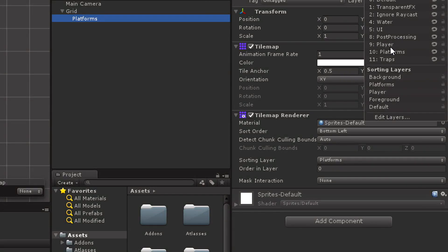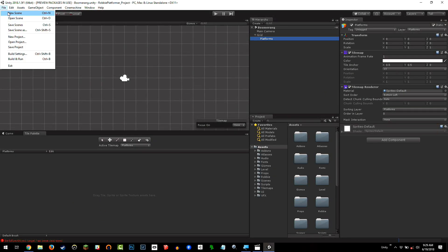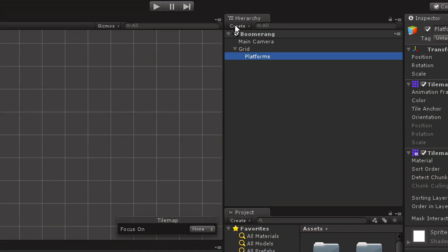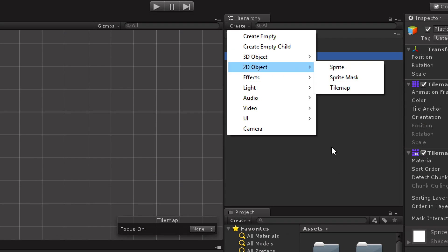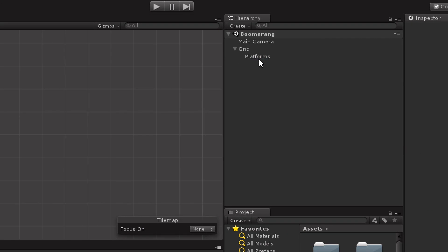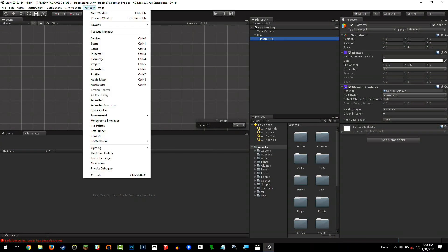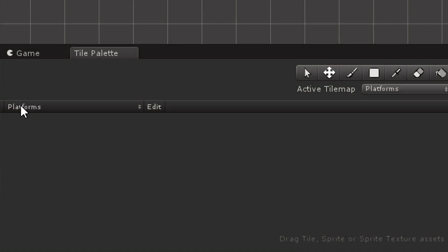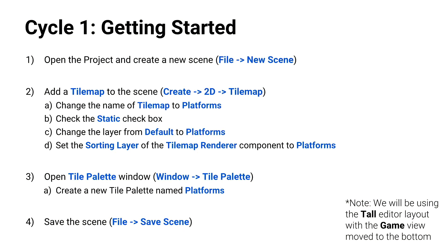All right. So now, it's your turn. It's a simple step. We're just getting started. Be sure to open the project, as opposed to importing the project. When you first open the project, you'll know you did it right by looking at the Layers drop-down. And you will see that you have some additional layers, like post-processing player platforms and some sorting layers. If you see those, you're good to go. If you don't, raise your hand. We've got TAs all over the place. From there, you're going to go to File, and then New Scene, to create a new scene. In the hierarchy, you're going to go to Create, 2D, and then Tile Map. Rename that Tile Map, Platforms, check Static, put it on the Platforms layer, give it the Platforms sorting layer. You're going to open up the Tile Palette window by going to Window, Tile Palette, and you're going to create a new Tile Palette named Platforms. And you're going to finish by saving your scene. There's a lot of steps. We have them written down for you.